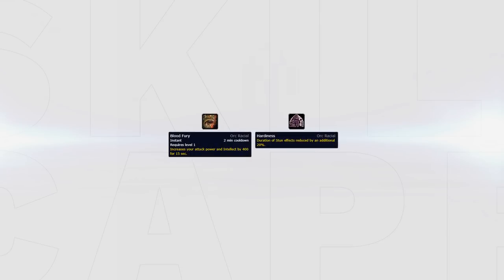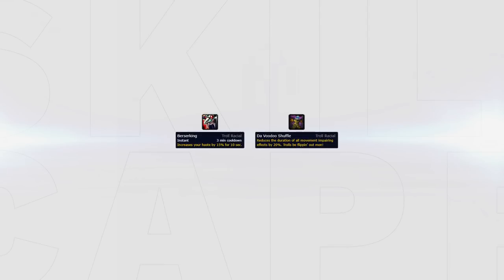For Horde races, I'd recommend Orc due to the Blood Fury intellect buff and the passive stun reduction, although be aware it no longer stacks with Relentless. Alternatively, you could go for Troll, which gives you a 3 minute cooldown haste buff and makes all snares applied to you last shorter, making it slightly easier to kite.